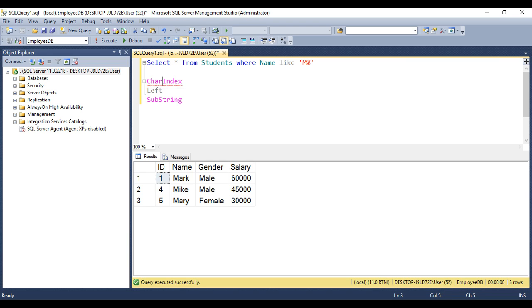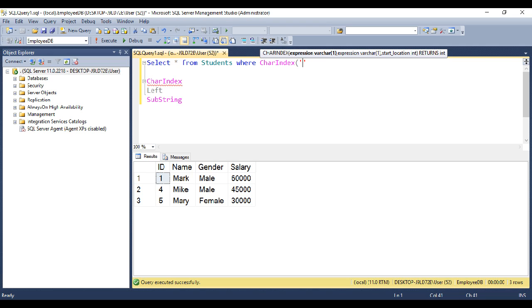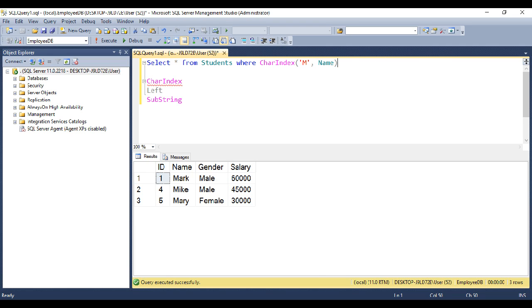First, let's use the character index function. Select star from students where character index of. Now we want to find the index of character M in the name column. And if the index of character M within the name column is one, then that means M is the first character within the name.